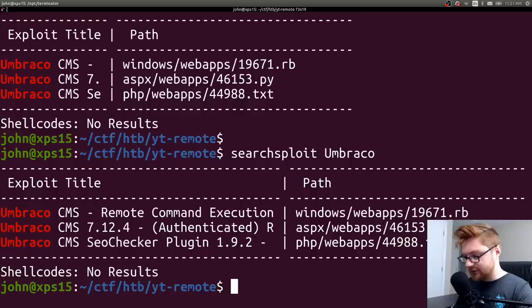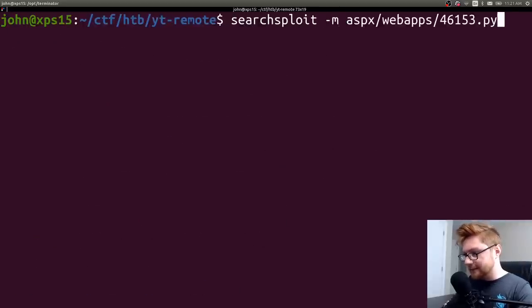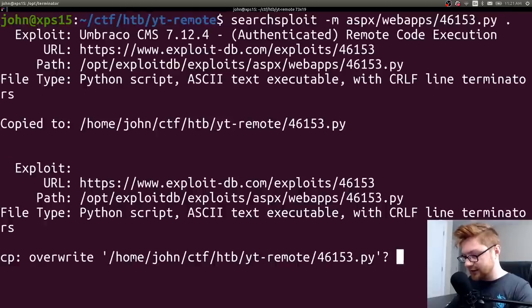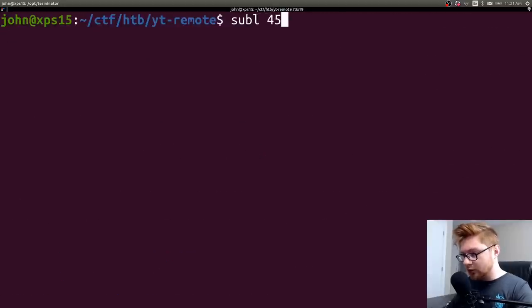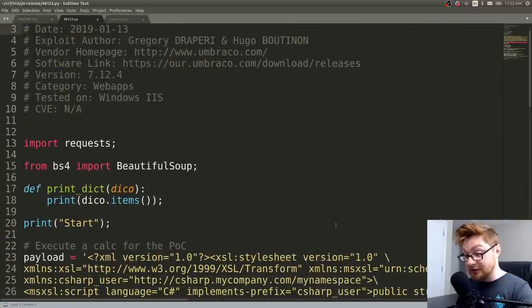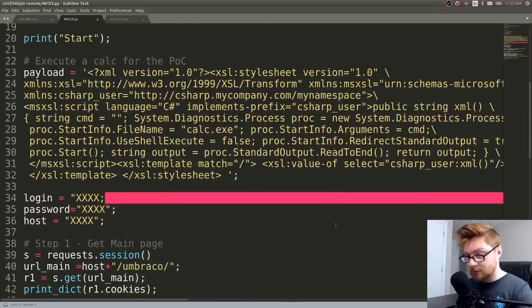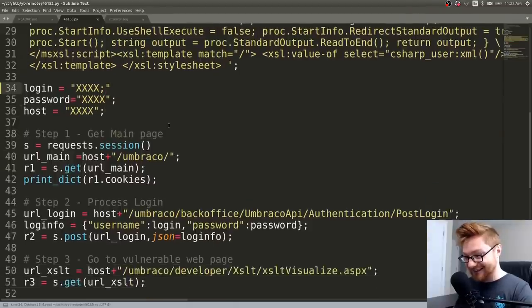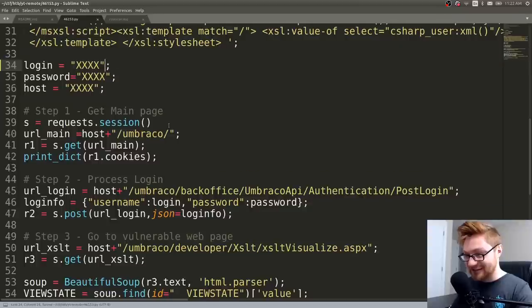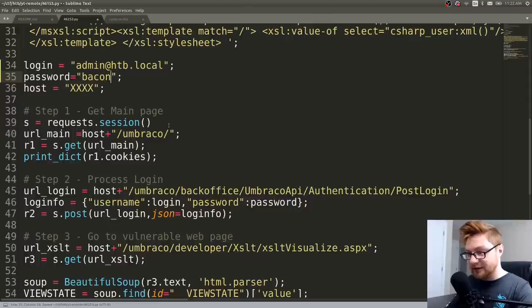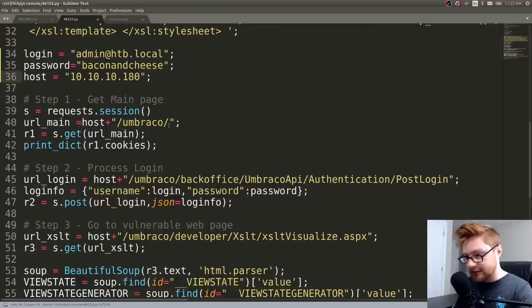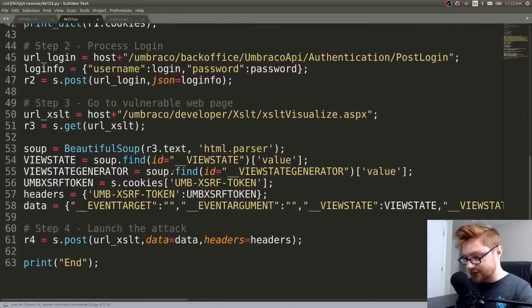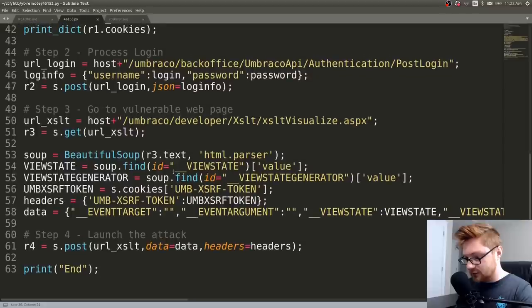Large terminal size. Make sure you guys can see this thing. So search exploit tack M, this guy. Yeah, I'll just bring it to the current directory. Yeah. For this thing. Umbraco remote code execution by authenticated administrators. That's me. Login password host. It's just forgetting a closing quotation. That's funny. So we have admin at htb.local, and we have bacon and cheese, and our host is 10-10-10-180. Will this just do it? What is it going to do? Launch the attack?